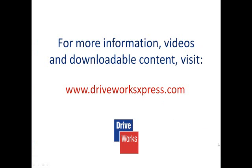To find out how to drive these dimensions by using Rules, watch the DriveWorks Express how-to videos relating to Rule Building.